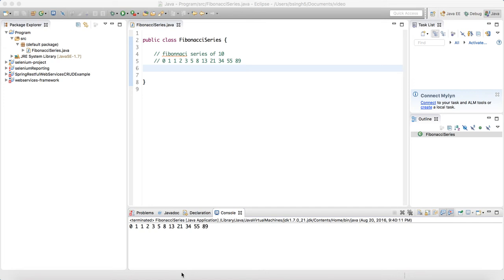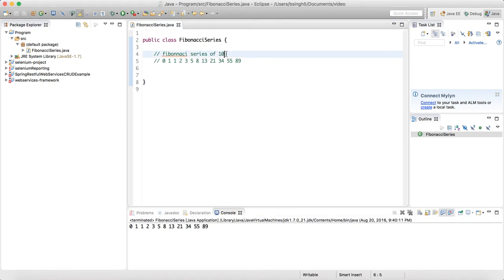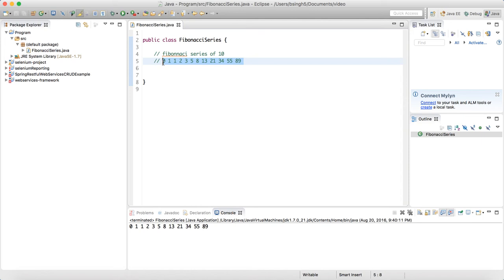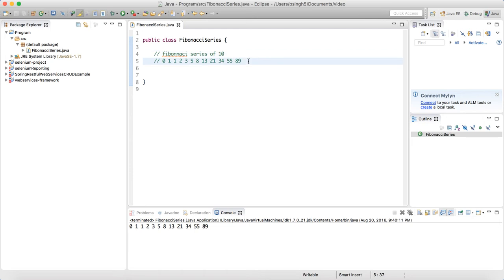To write any program there is a logic, and a program is like mathematics — if you know the mathematics, you can write the program. For the Fibonacci series, as you know, it is nothing but the summation of the first previous two numbers. So if somebody asks you to write the Fibonacci series till 10, you know that the next number is the summation of the first two.